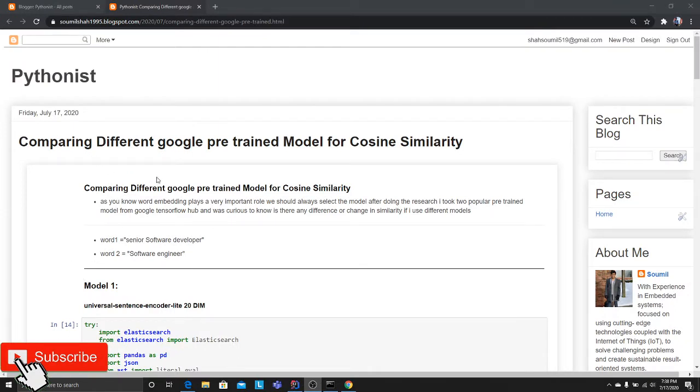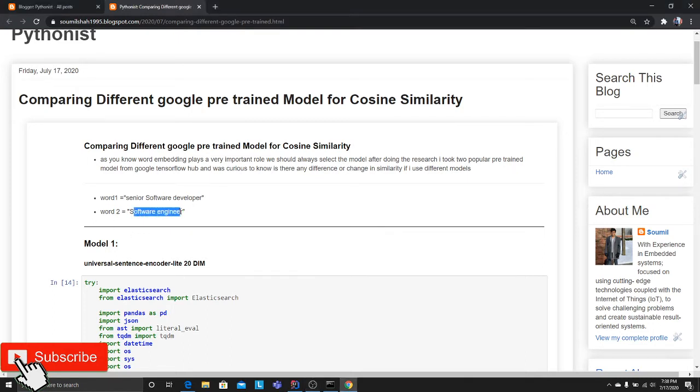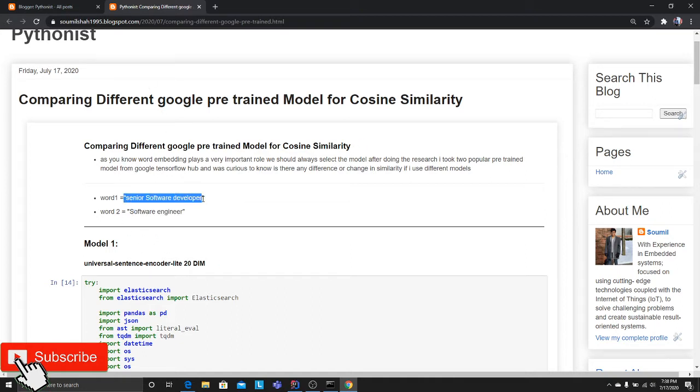There are a lot of pre-trained machine learning models. Which model should you use? For example, if I say the words 'senior software developer' and 'software engineer,' we human beings understand that these words are similar, but computers don't know that. In order to convert these words into embeddings,